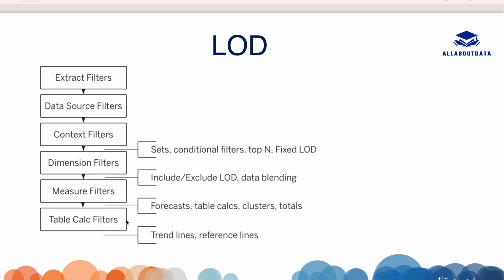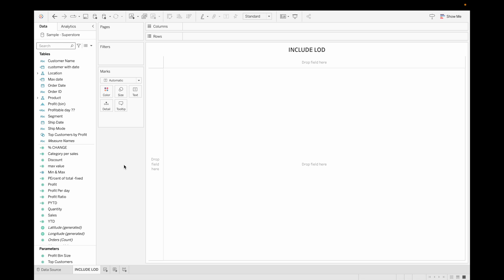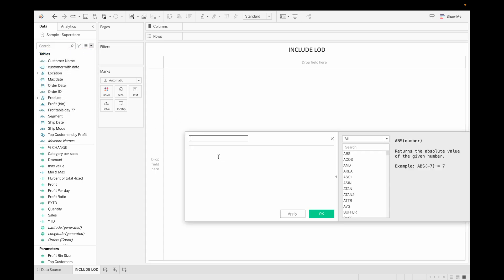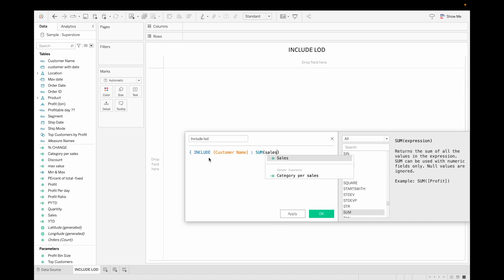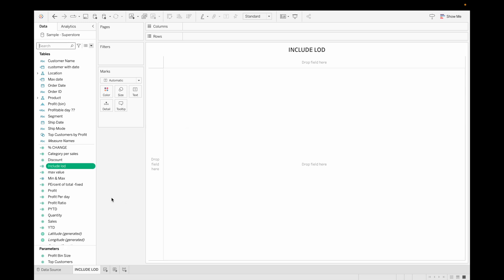I am using the Sample Superstore dataset for this video — I'll provide the download link in the description. Let's first discuss INCLUDE LOD. Let's create a calculated field, rename it 'include lod', then open curly brackets, call INCLUDE, then use the dimension 'Customer Name', then sum of Sales, and close the brackets. Click OK — we have now created our calculated field using INCLUDE LOD.